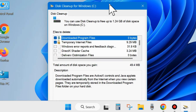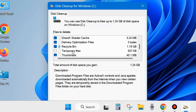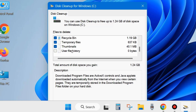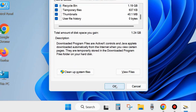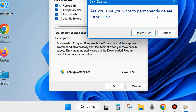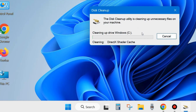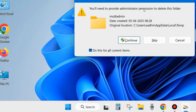The Disk Cleanup wizard will open. Go to the 'Files to delete' section and check all the options: Temporary internet files, Delivery optimization files, Recycle Bin, Temporary files, Thumbnails, and User file history. Click OK. A popup window will appear asking 'Are you sure you want to permanently delete these files?' — choose Delete Files. The disk cleanup utility will begin cleaning up unnecessary files on your system.